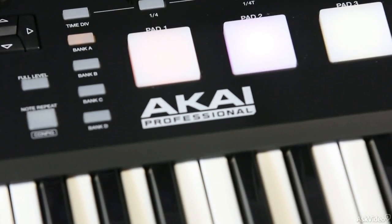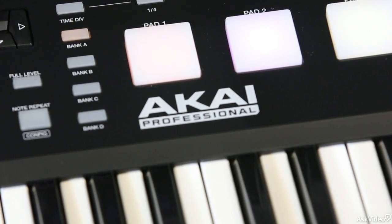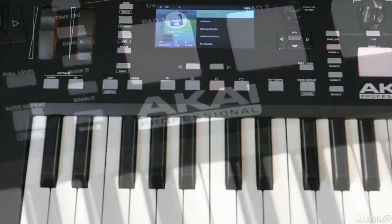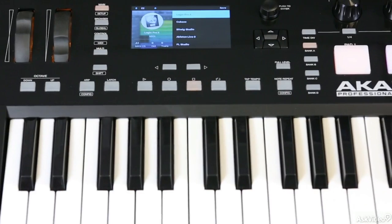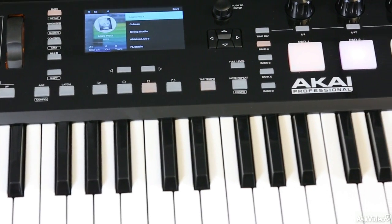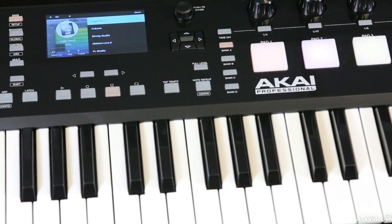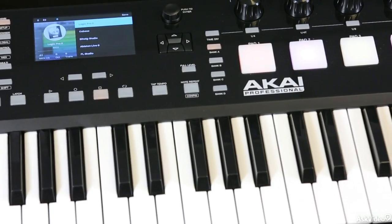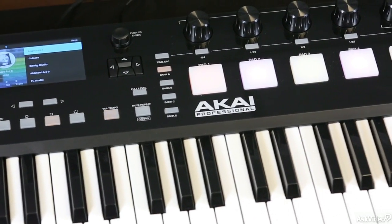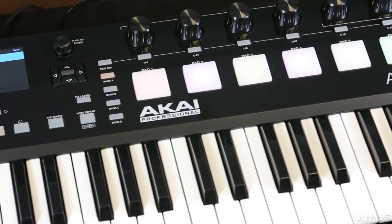Welcome to Akai Advance. I'm Matt Batacoro and I'm going to take you through every aspect of this amazing MIDI controller virtual instrument navigation, collaboration, and categorization system.